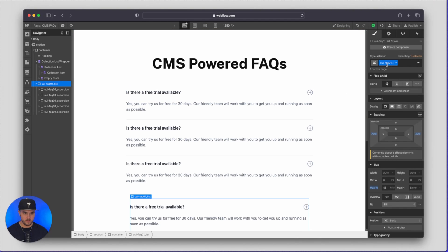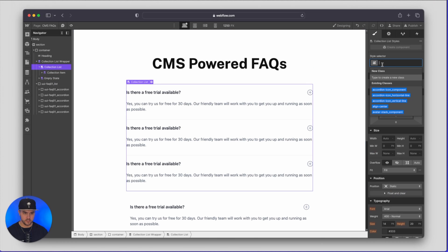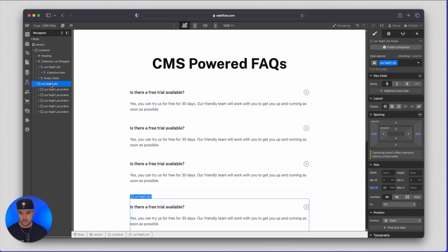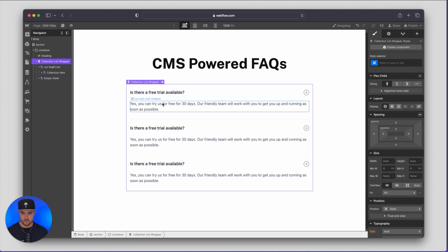So this is default, I'm going to just grab this default class from Untitled UI and I'm going to add it to the collection list. This is just going to add the pre-built styles that it already had. Now we can actually delete this FAQ list that we installed and then from here all we have to do is connect the dots.